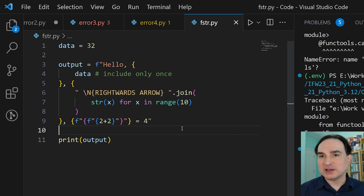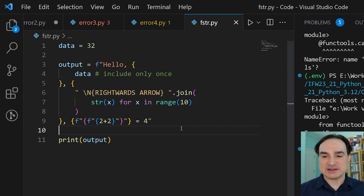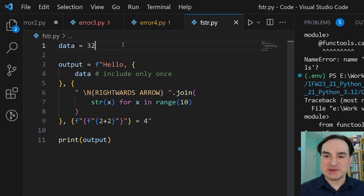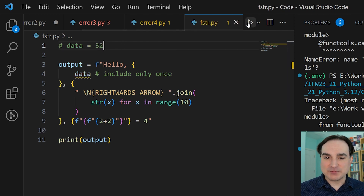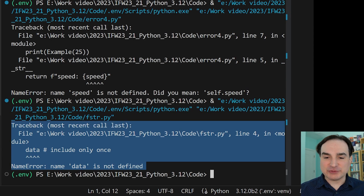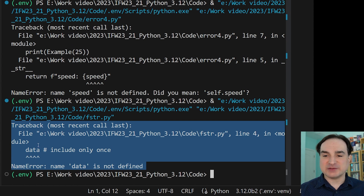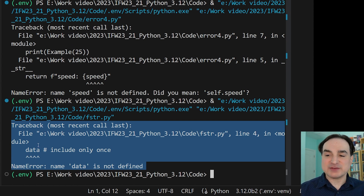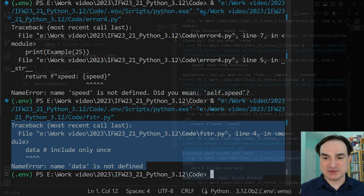Now we can do it all in one line, all in a single expression. Another handy thing is that if you make a mistake inside an f-string — for instance, if we forget to define a variable — you will get a precise error message that shows you exactly inside the string where the error was. Previously, the error message would just be confined to the beginning of the string as the source of the error, and you'd have to puzzle things out on your own. So that's a really big improvement.